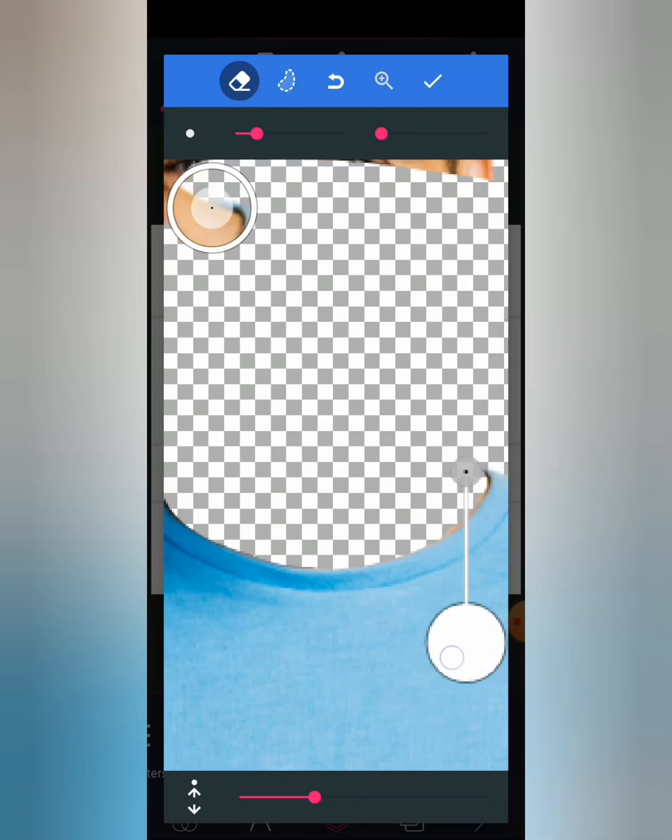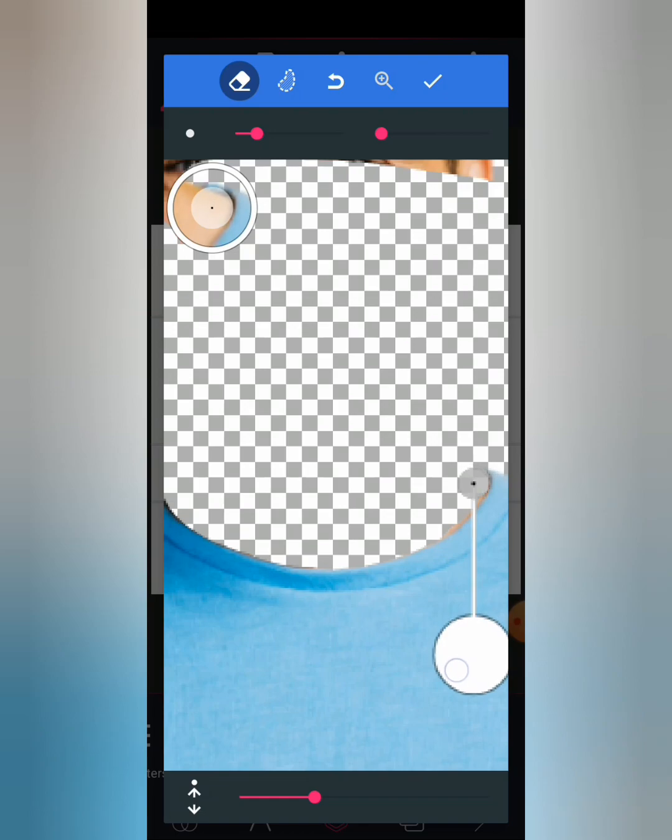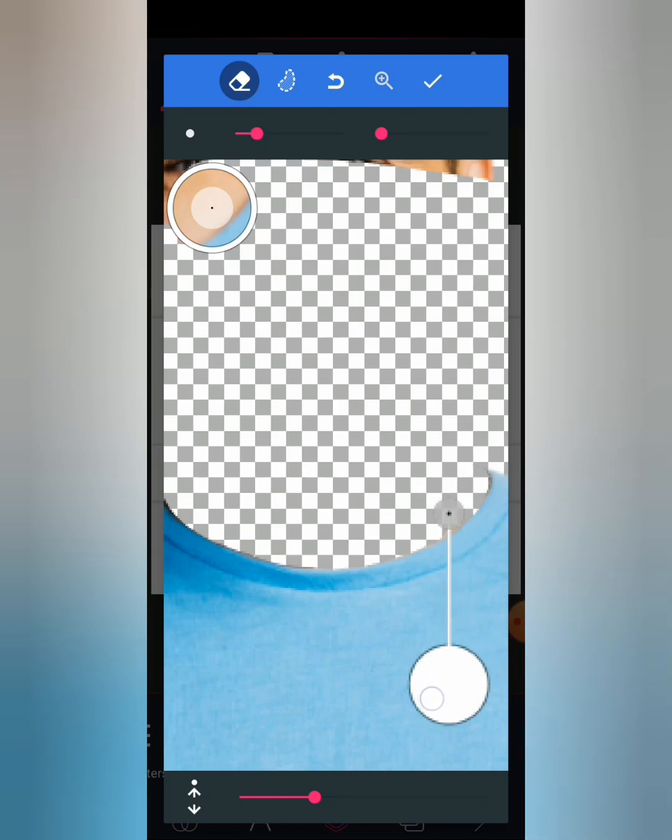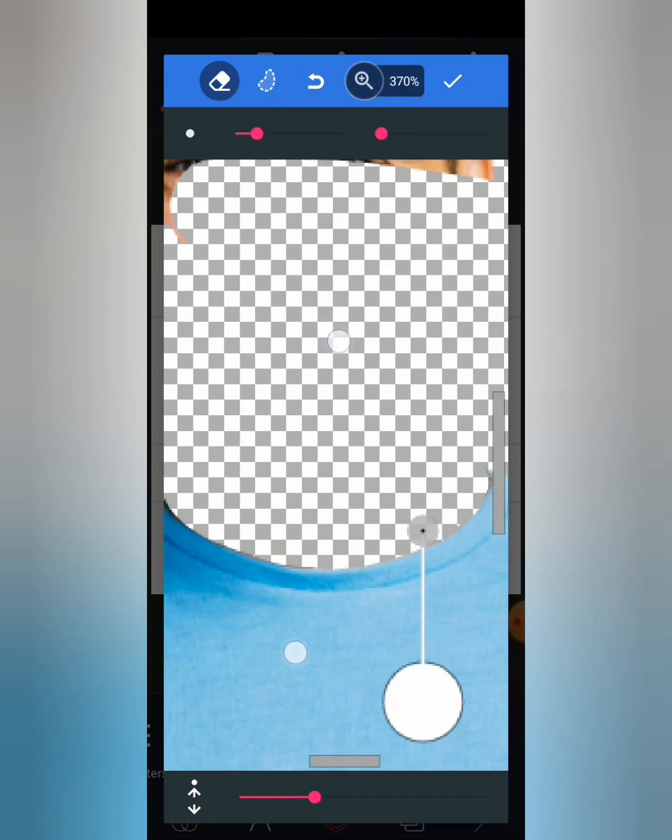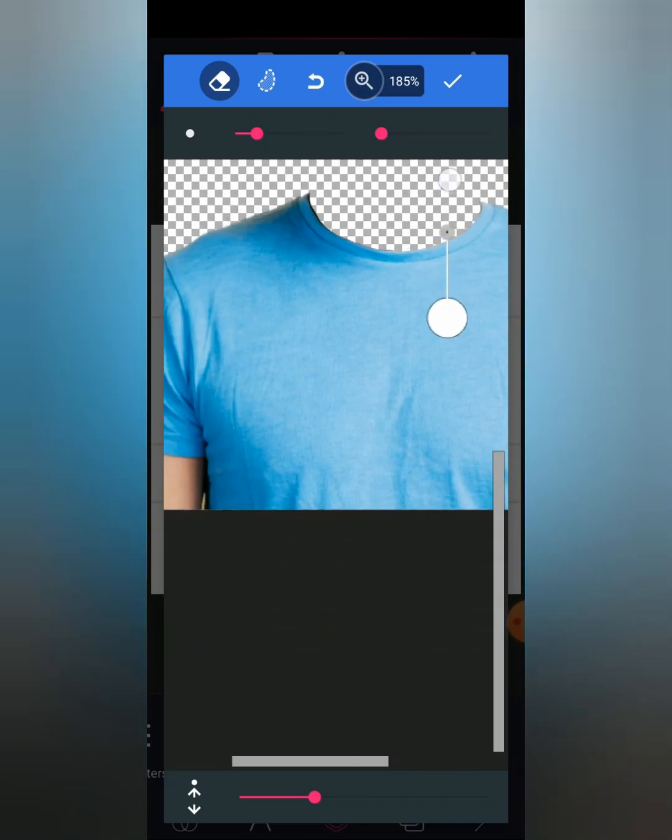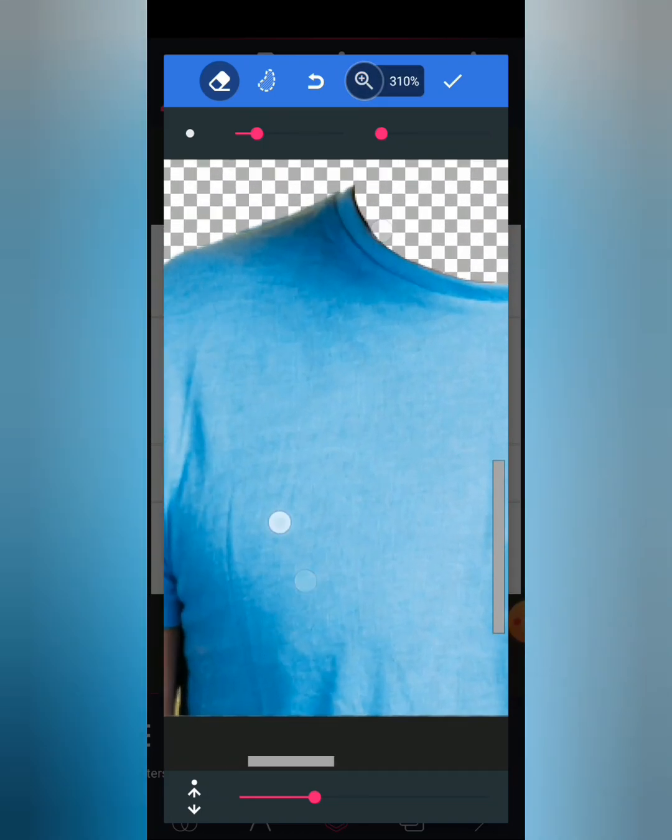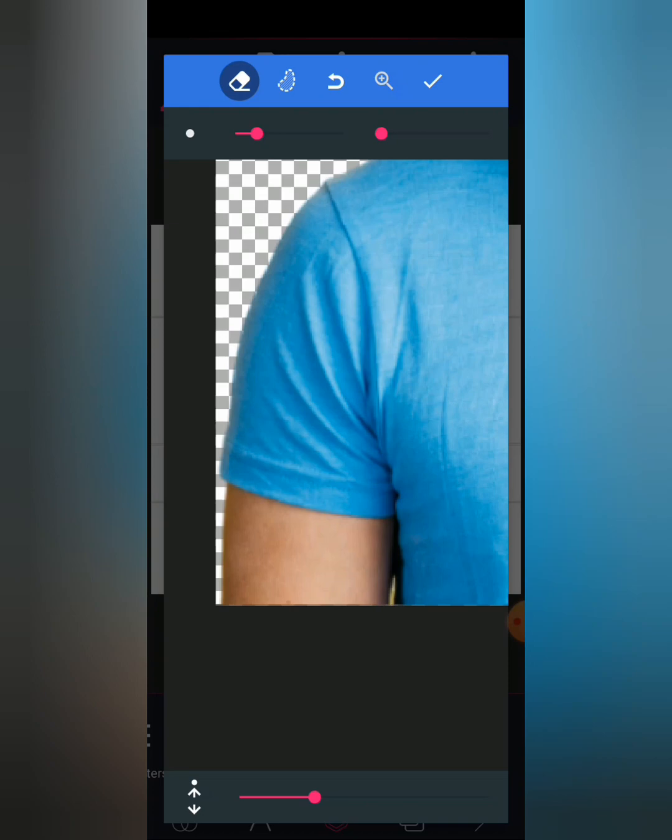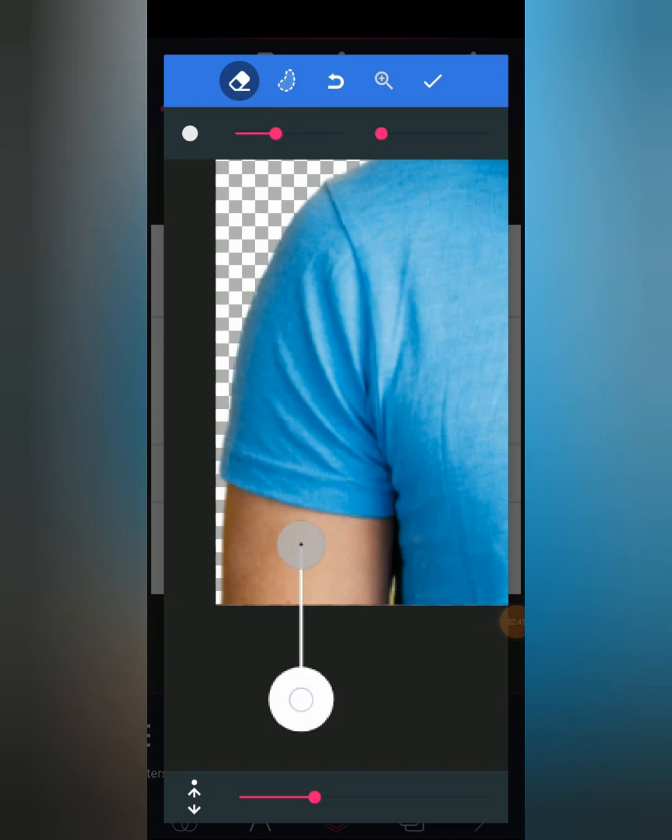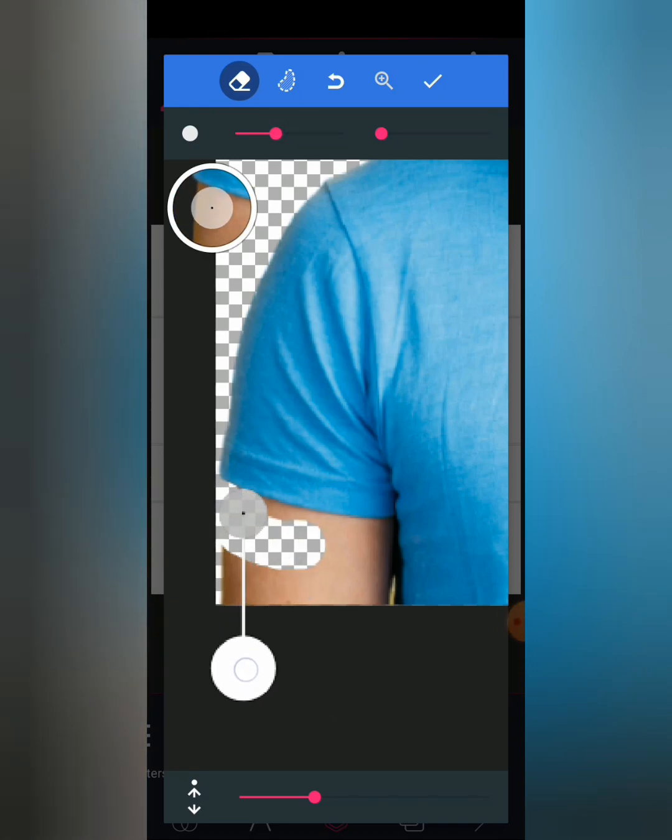Erase the tight part, other smaller parts. So now move to the arm, then increase your size. Let's erase the arm also.